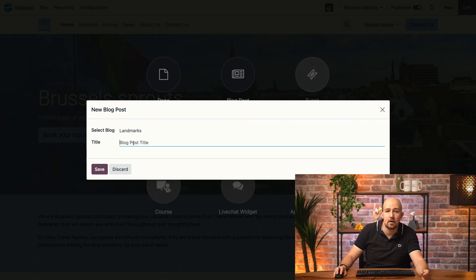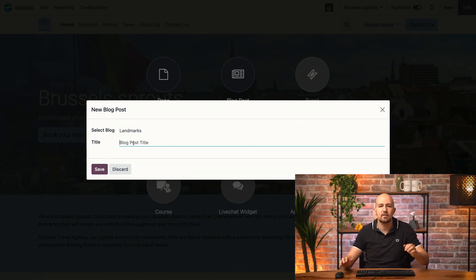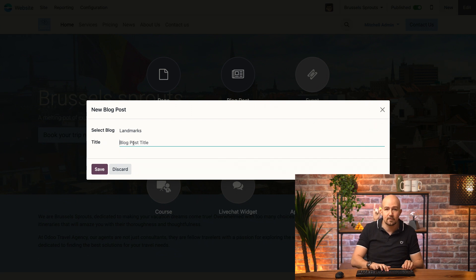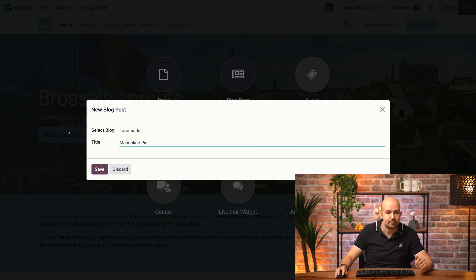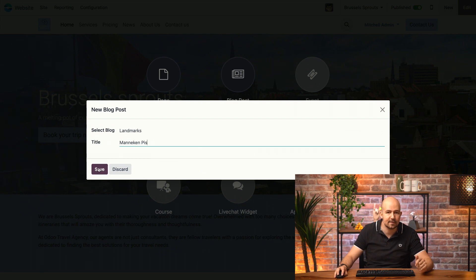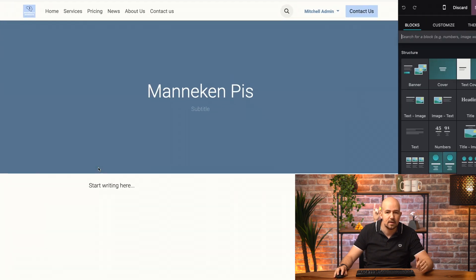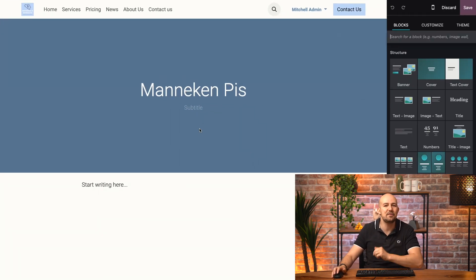And to give the article a title. So, let's write something about our world-famous, but very tiny, mannequin piece. And if I click on Save, now our blog page is created.